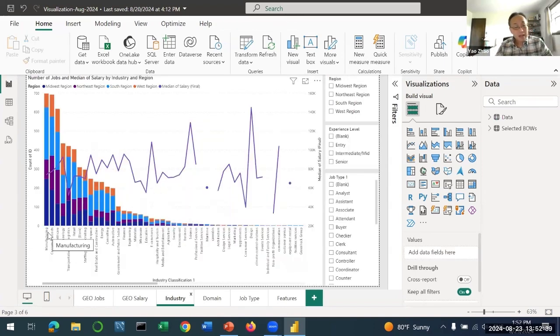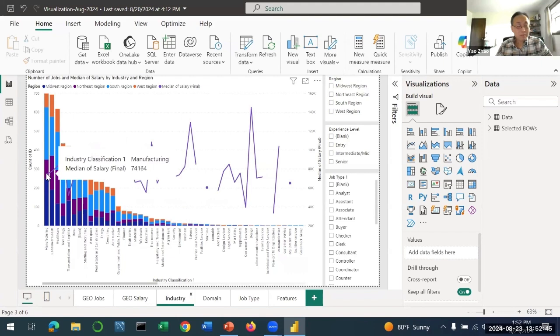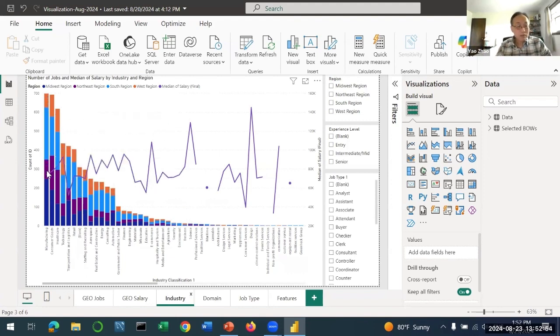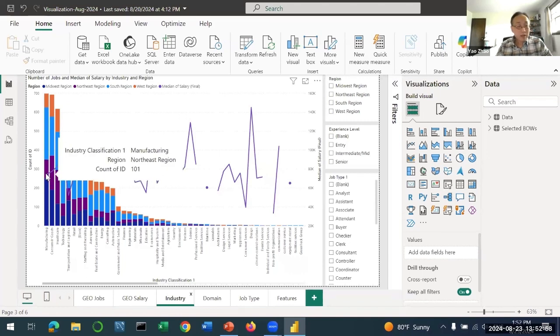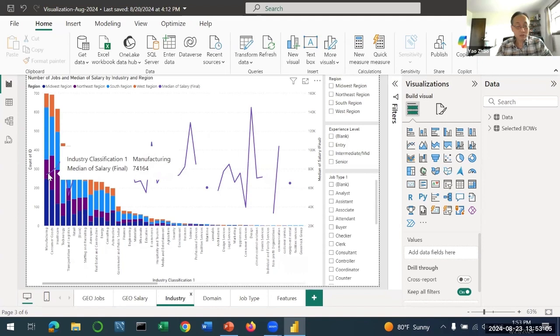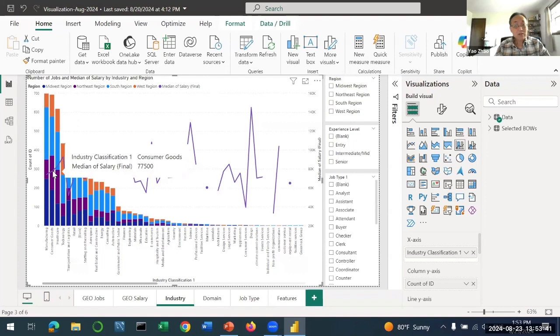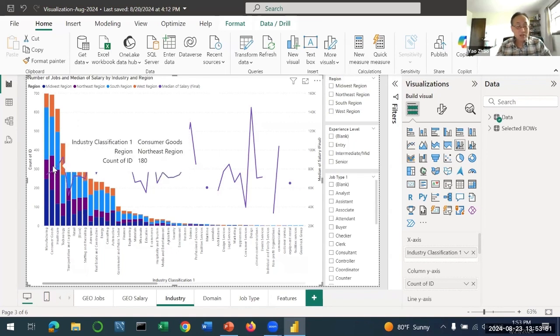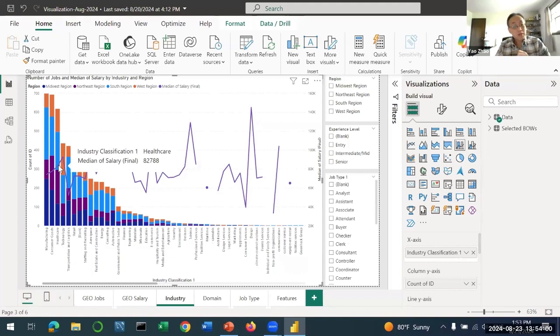The first industry is manufacturing - it has the highest number of jobs but not necessarily the highest median salary. It has almost 700 job ads out of the 6,000. The median salary for all manufacturing-related supply chain jobs is about $74,000. Consumer goods have a slightly higher median salary of $77,000. Healthcare clearly has much higher median salary - $82,000 and also has a lot of jobs.